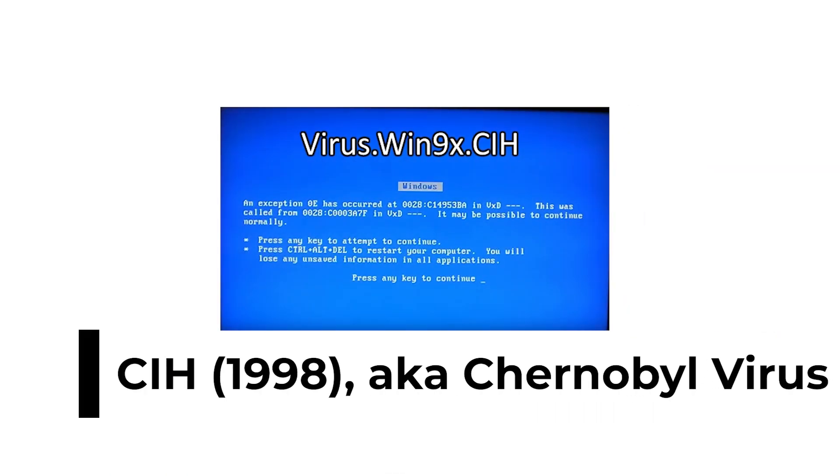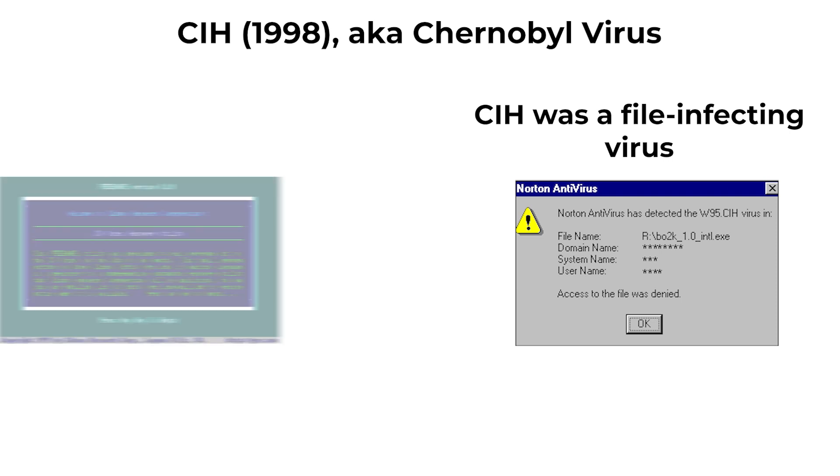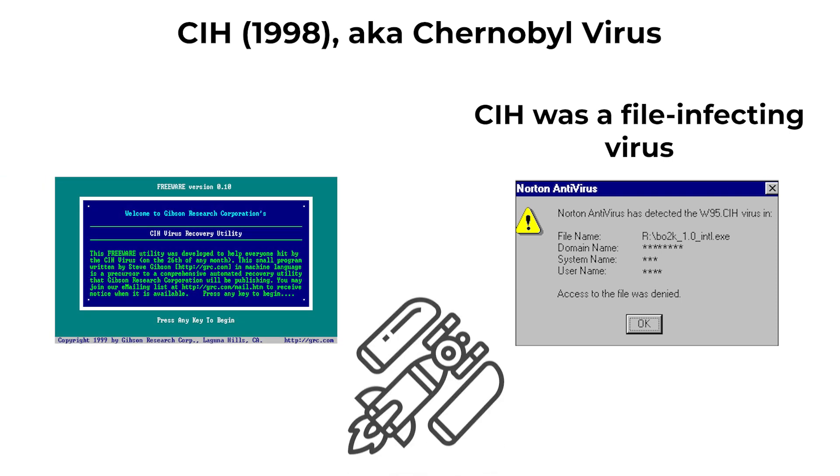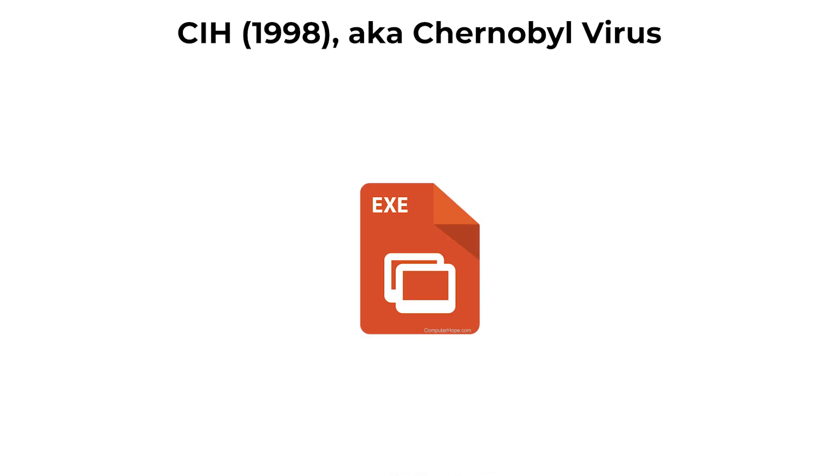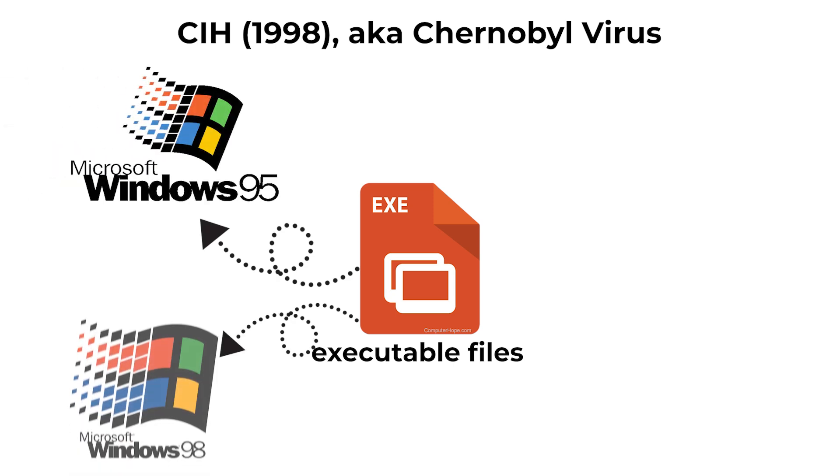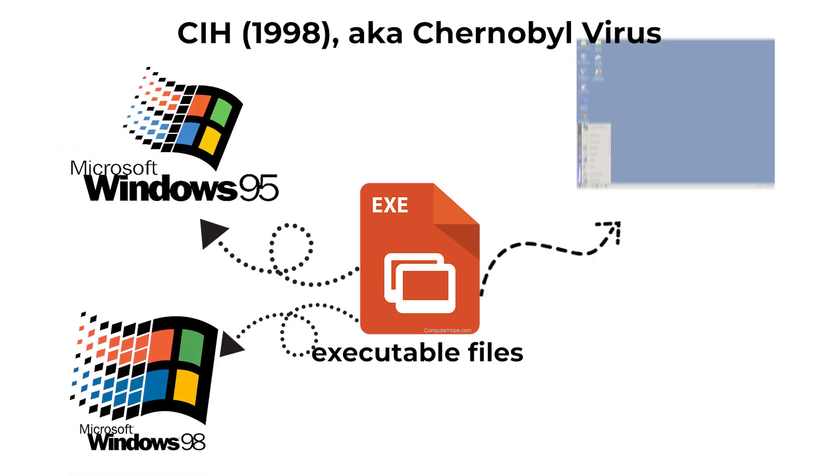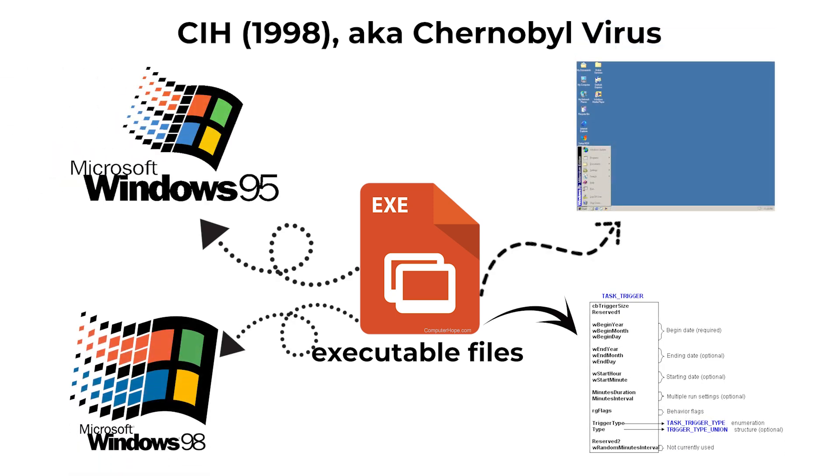CIH, 1998, also known as the Chernobyl virus. CIH was a file-infecting virus notable for its destructive payload. It infected executable files on Windows 95, 98, and ME systems, and on a trigger date,